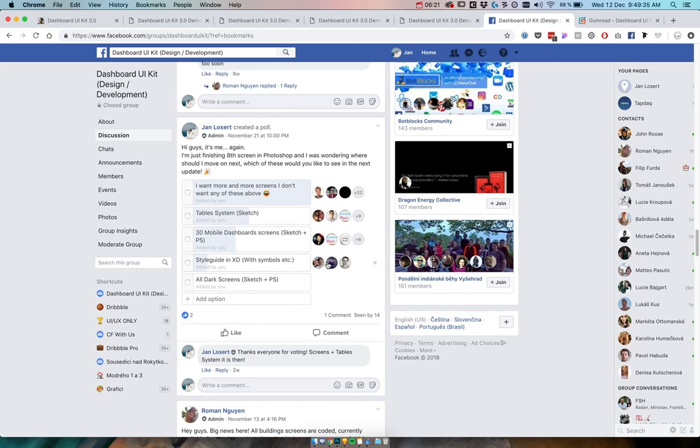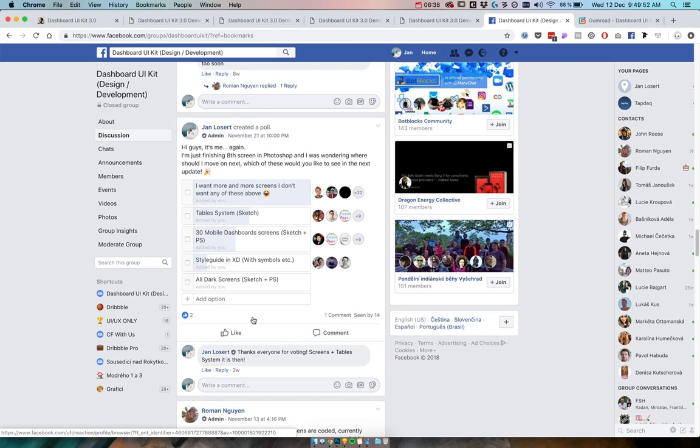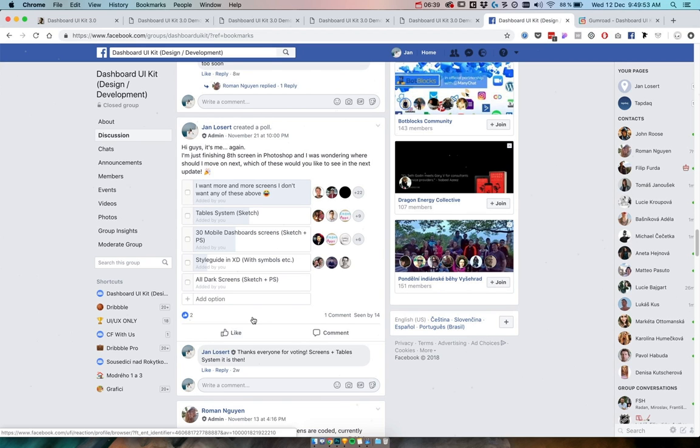...which will be now dependent on the vote from this group. For example here, 25 guys voted to have more screens instead of any of those other features, so we will be sort of following the crowd here.